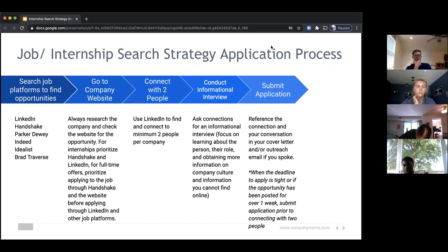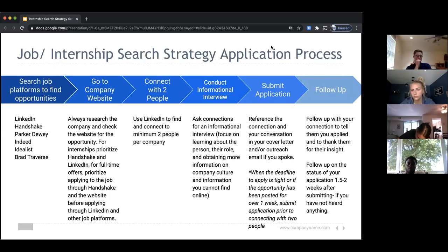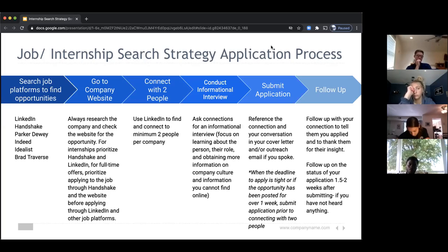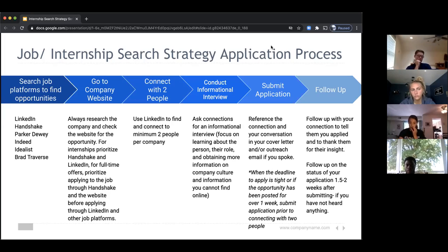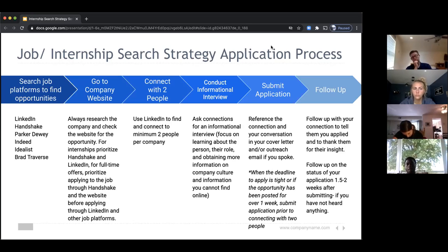Finally, follow-up is the last stage of the process. Follow up with your connection, tell them you applied, and thank them for their insight. Also follow up on the status of your application — one and a half to two weeks is an appropriate timeframe. If the application says they're collecting until a certain date, wait until that date plus a week and a half before following up. Most likely they'll review applications once they've received all of them, but as a general rule of thumb, give it a week and a half.